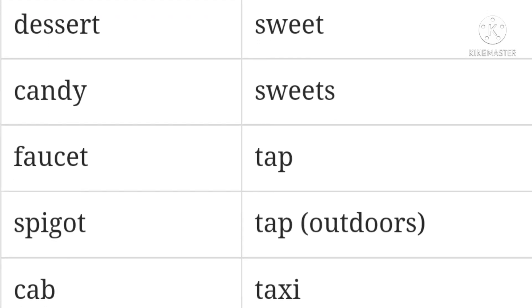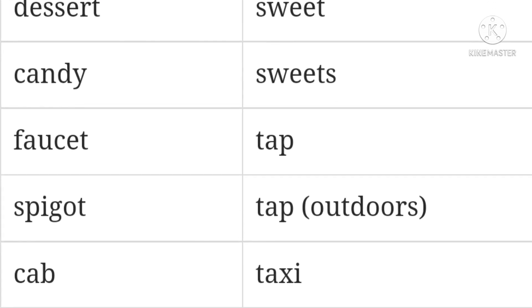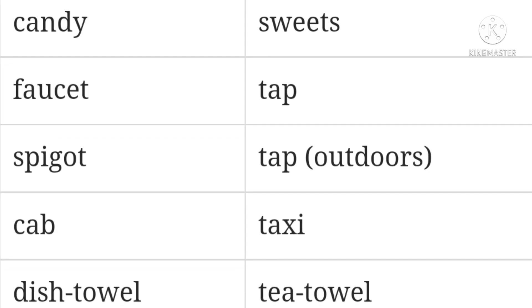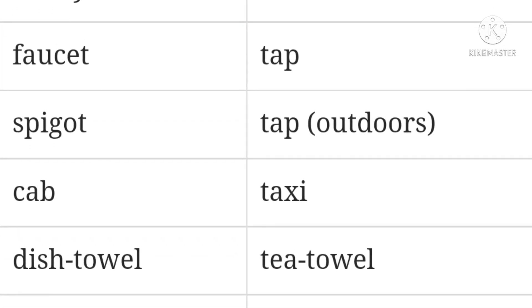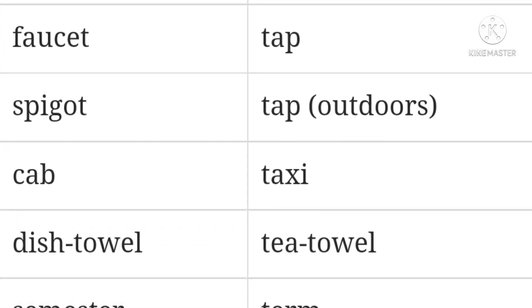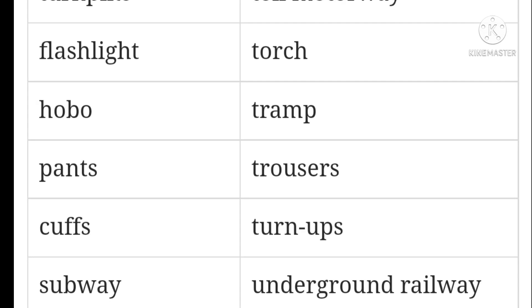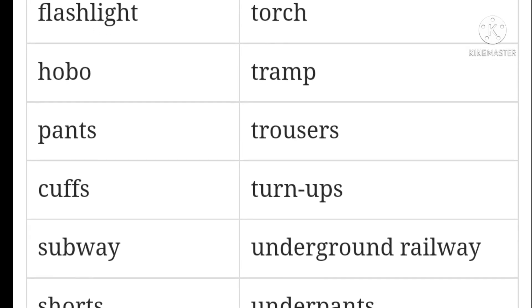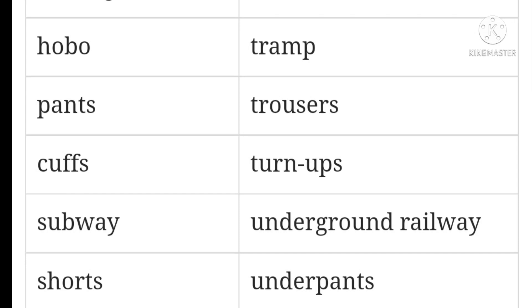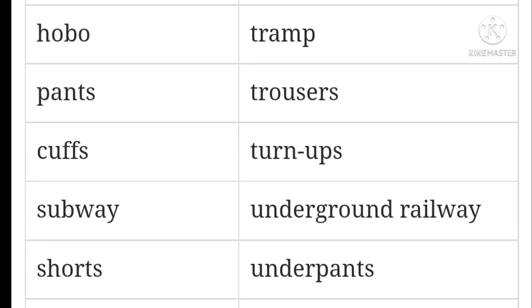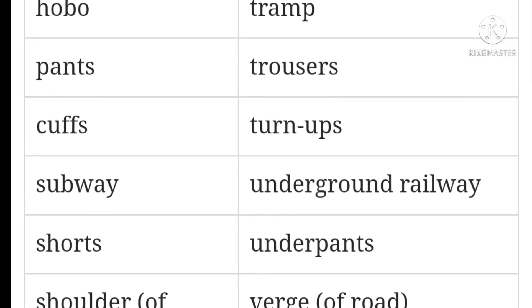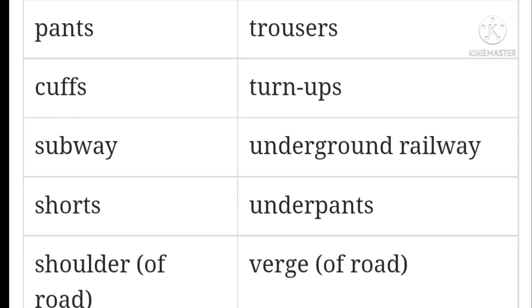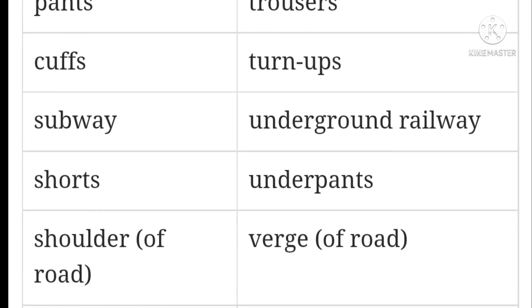Pantyhose / tights. Schedule / timetable. Can / tin. Turnpike / toll motorway. Flashlight / torch. Hobo / tramp. Pants / trousers. Cups / turnips. Subway / underground railway. Shorts / shorts.